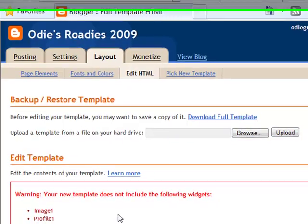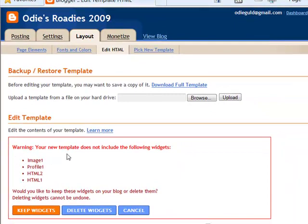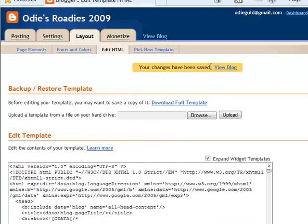There's an error message. It says the new template doesn't include the widgets that I had in the old one. I'm not sure exactly what I had in there, so I want to keep them. Note that deleting them cannot be undone — if you don't care about them, deleting will give you a nice, clean start. But I'm going to keep widgets. And our changes have been saved.